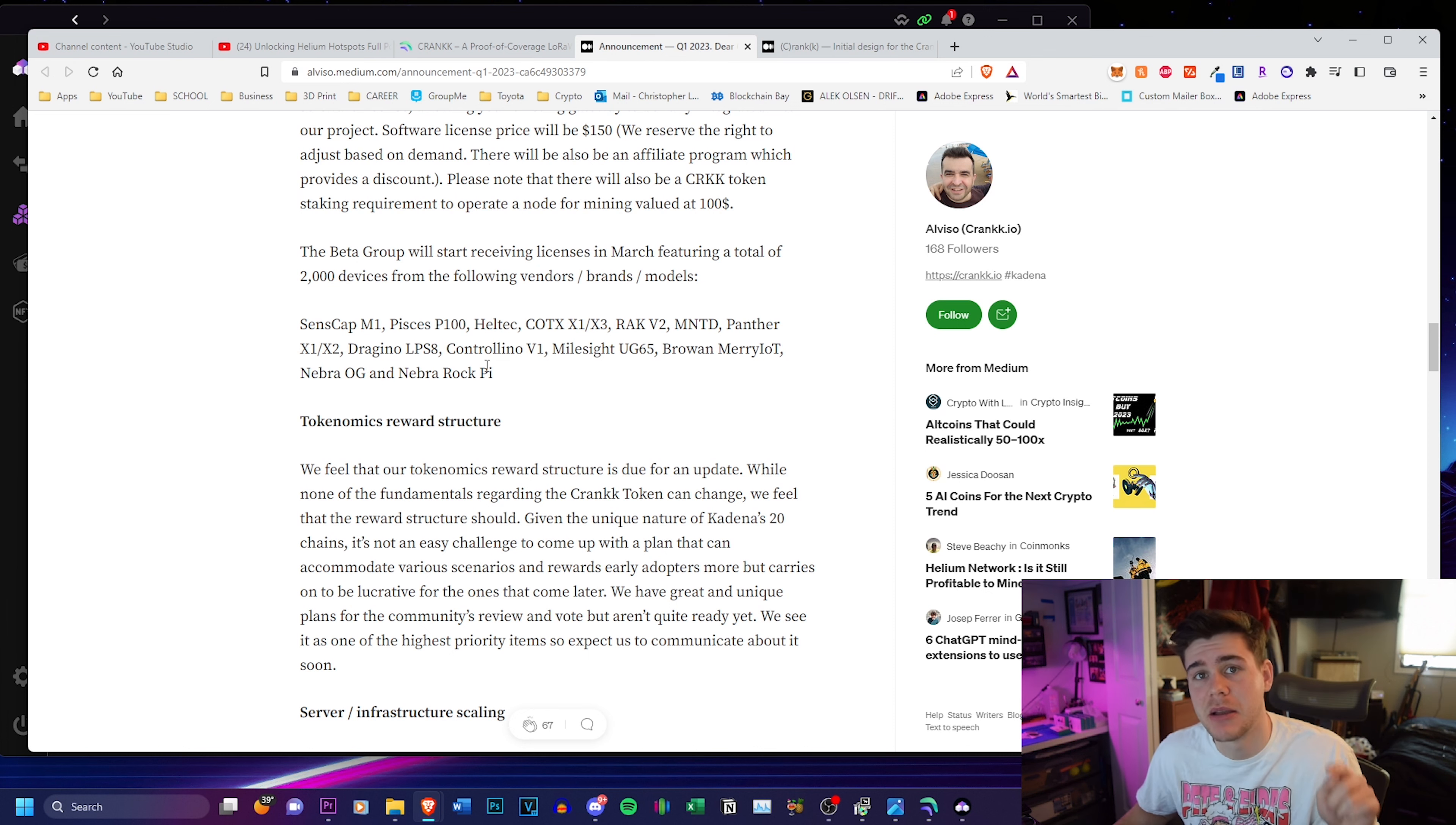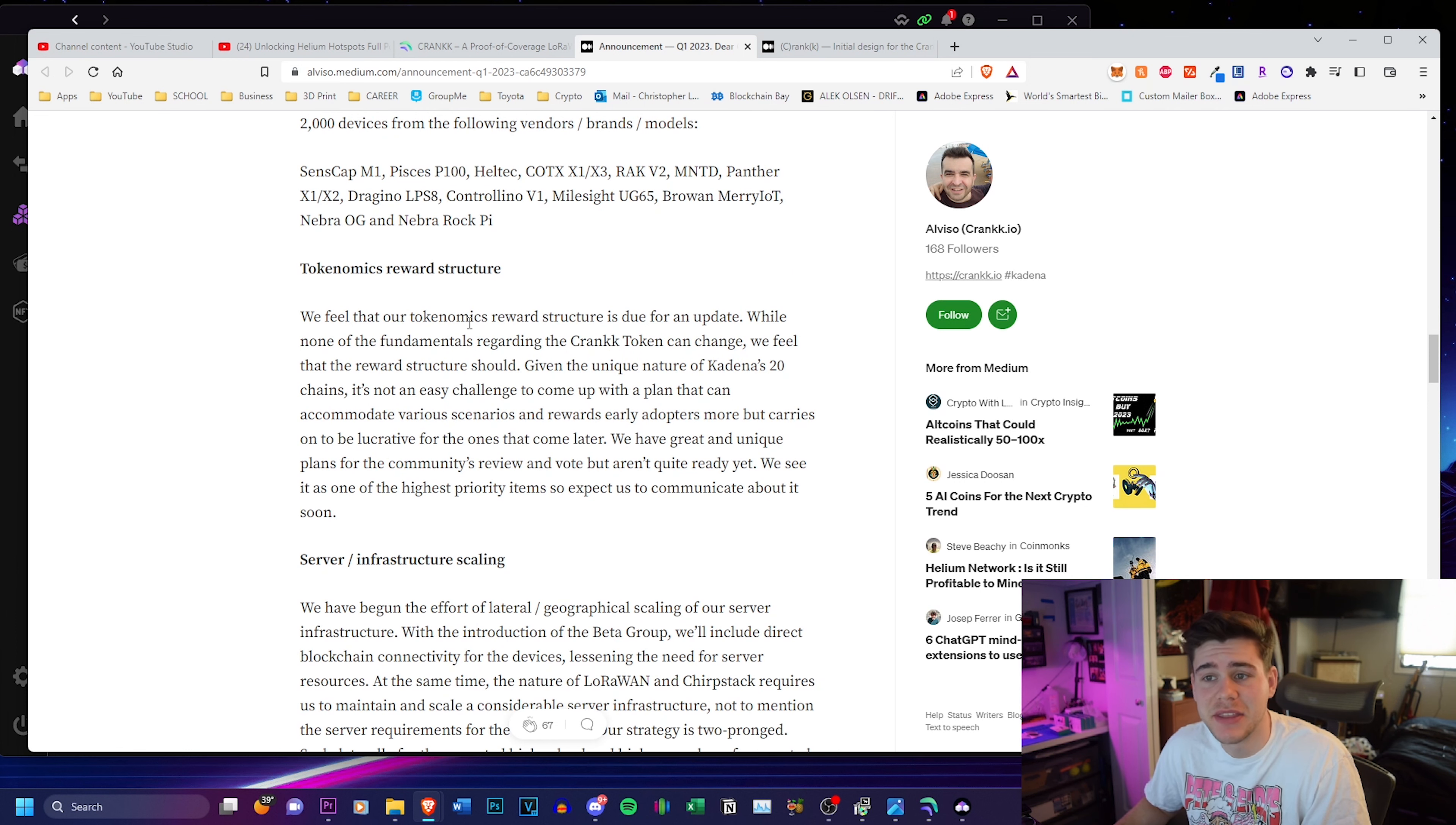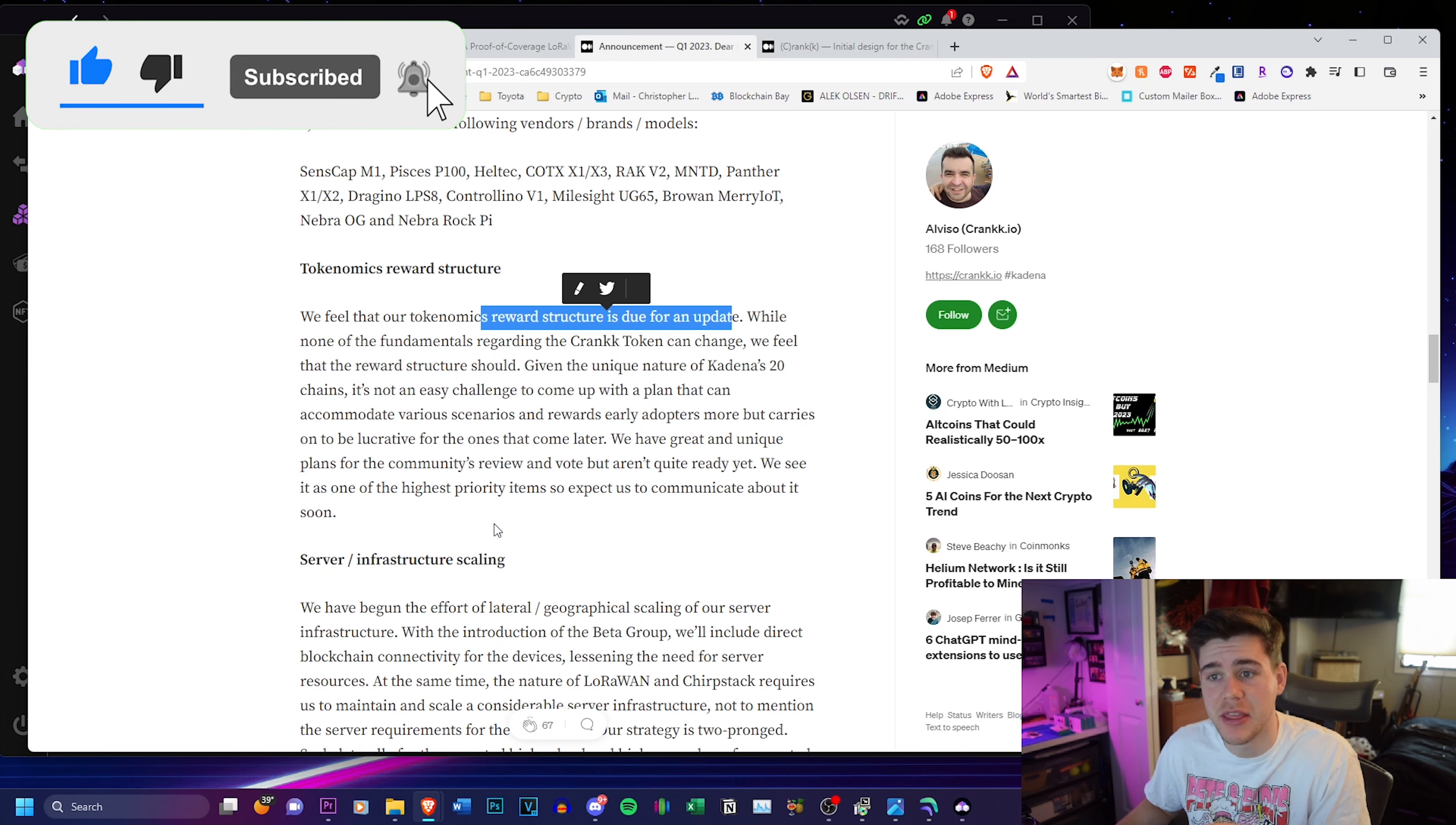And like I said, they're adding more in their discord. You guys can see when they're adding new devices supported. First off is the tokenomics reward structure, which is talking about how they think the reward structure is due for a change, but they can't change the fundamentals of the crank token. They feel that the reward structure should be updated. Now they didn't include a lot of information on this section in particular.